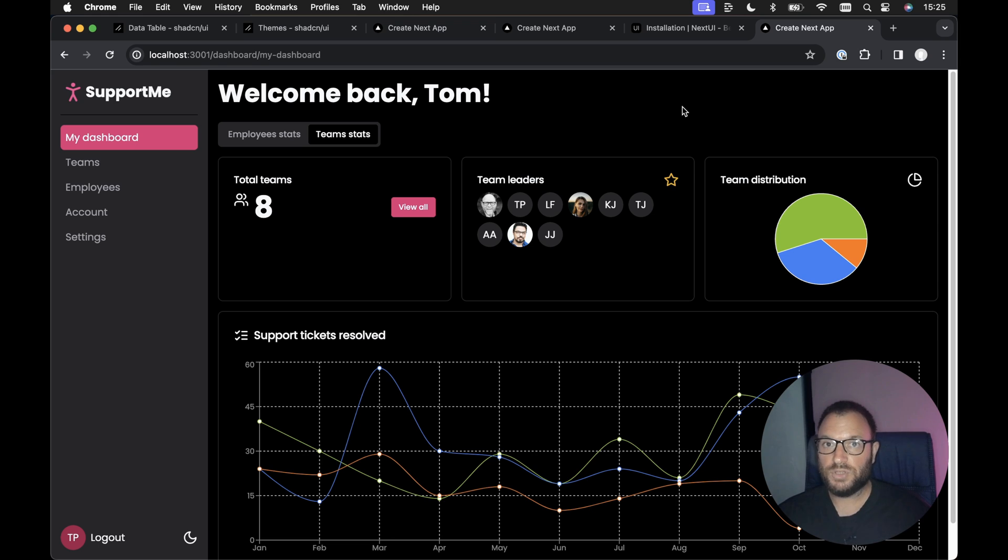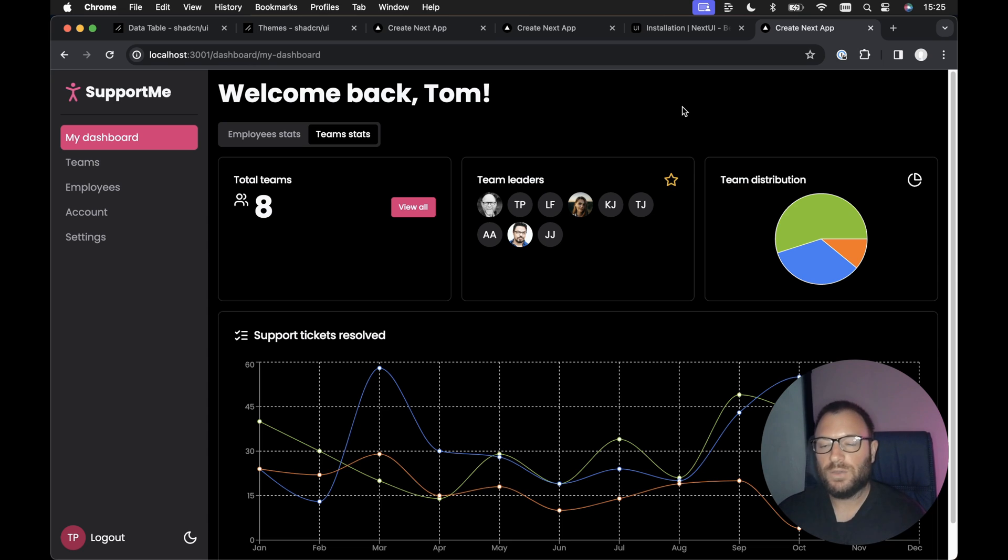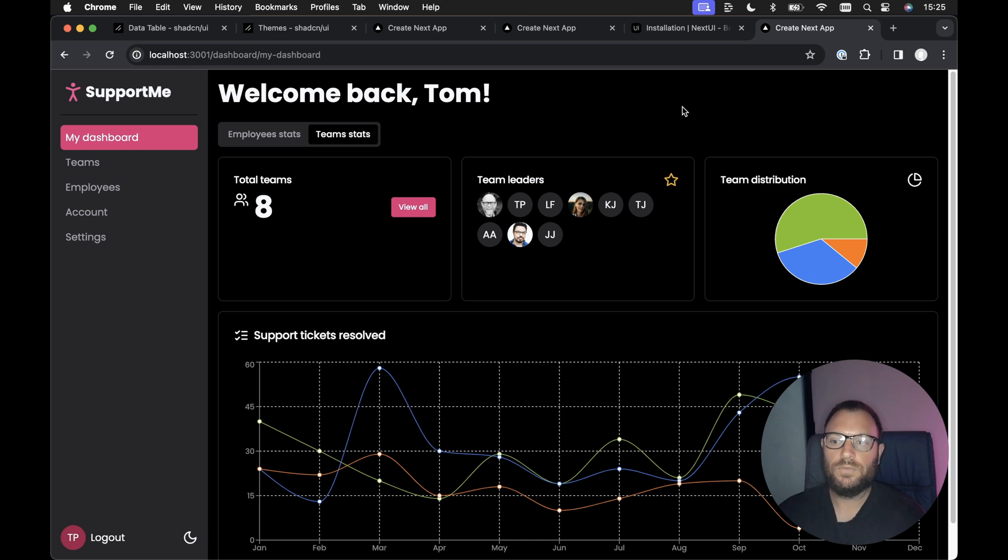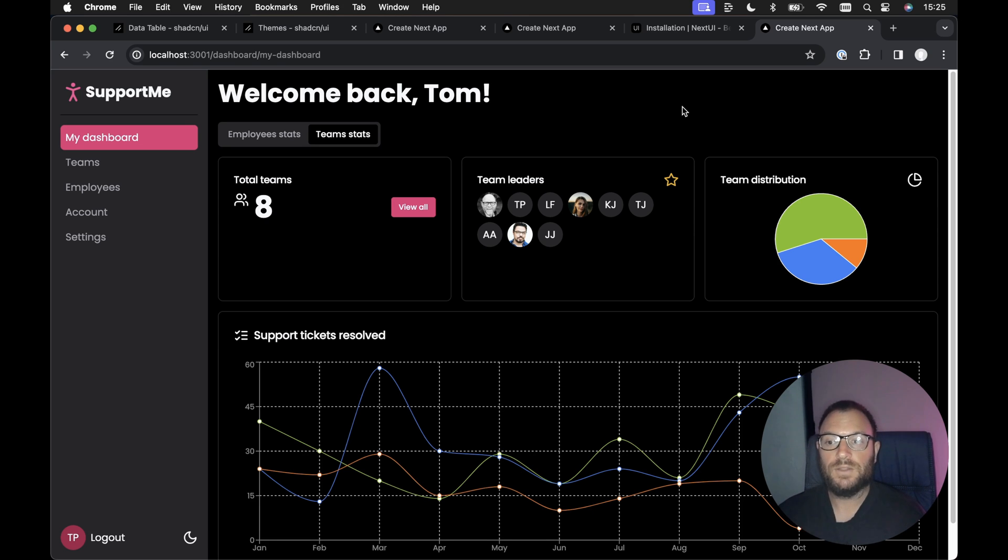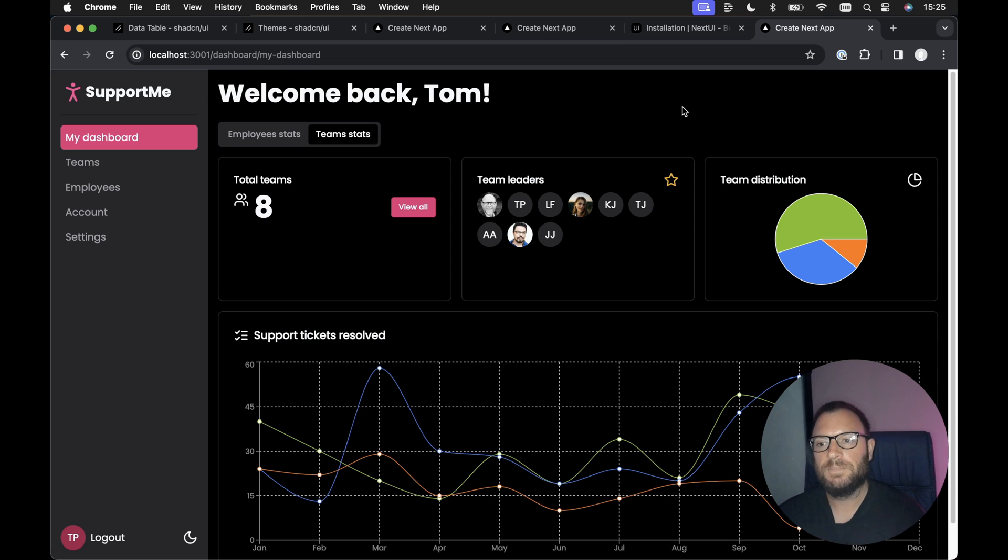So in a personal project recently, this is how I've combined the two. I've combined ShadCN UI and Next UI. Essentially, all I'm using from ShadCN UI is the form functionality and error handling and things like that with the form. But the actual form fields, I'm using Next UI to render the form field. So it's the look and feel of Next UI, but with the form functionality of ShadCN UI.